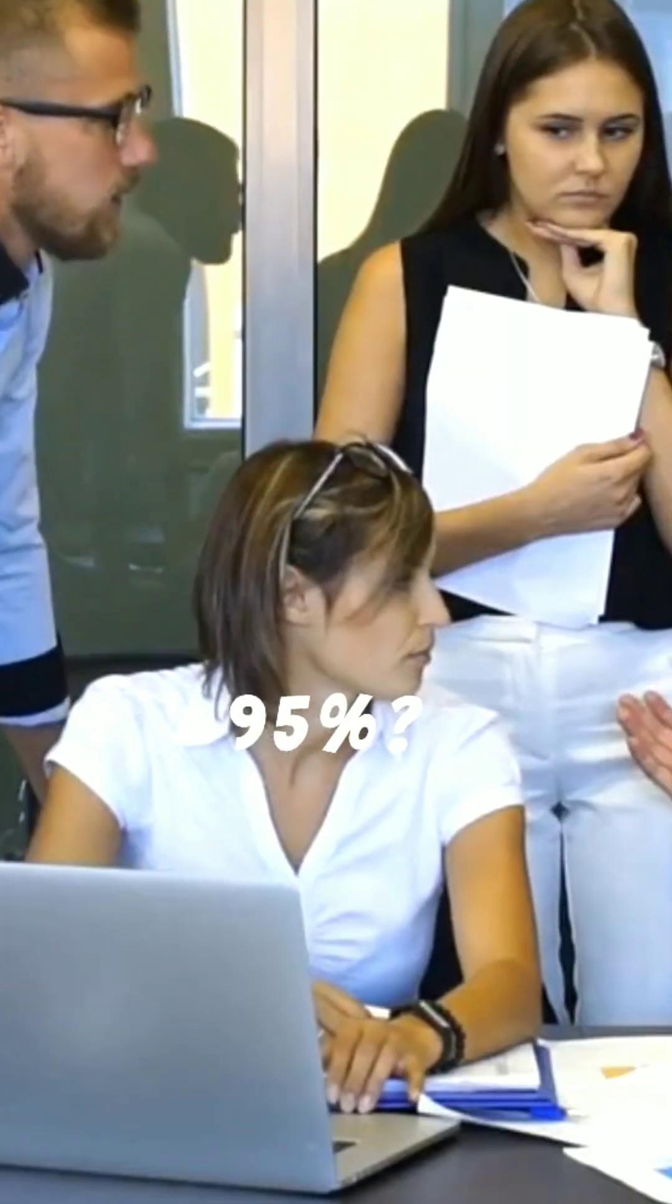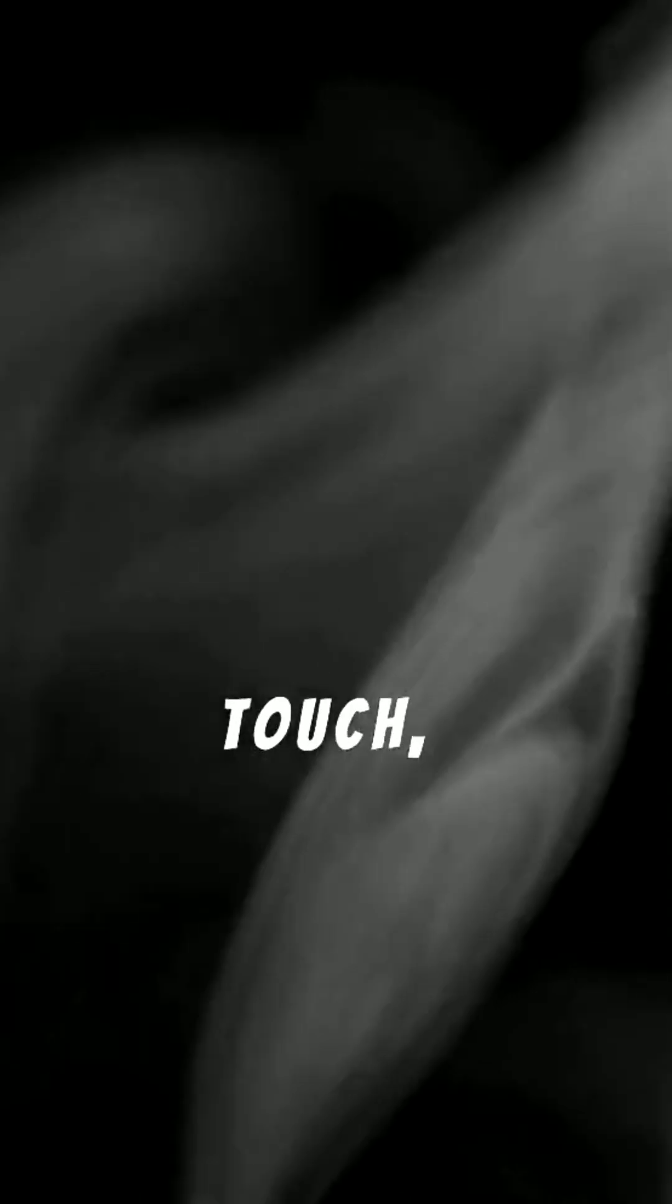The other 95%, it's made of something we cannot see, touch, or even fully explain.